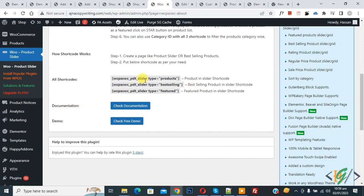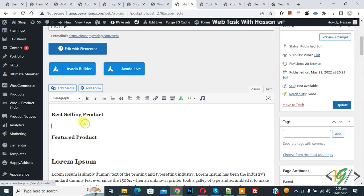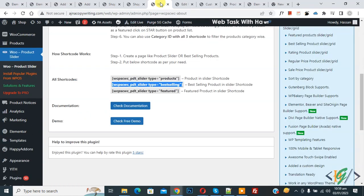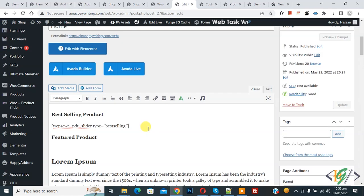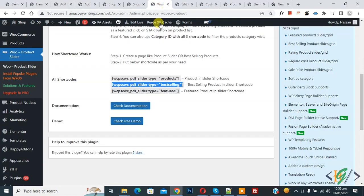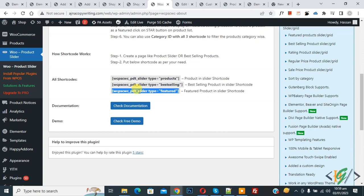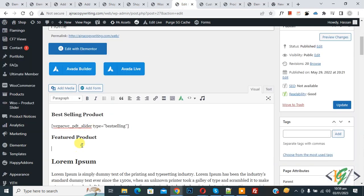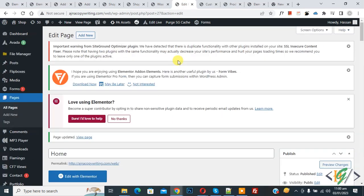Copy this shortcode and then go to the edit page and paste it here. Now back to the plugin settings again — copy this shortcode, paste it here, and then click on 'Update'.